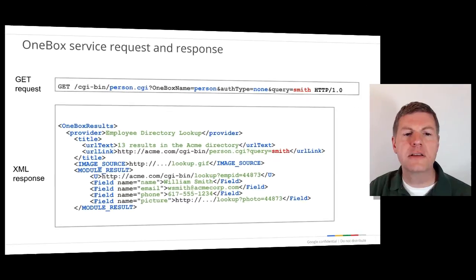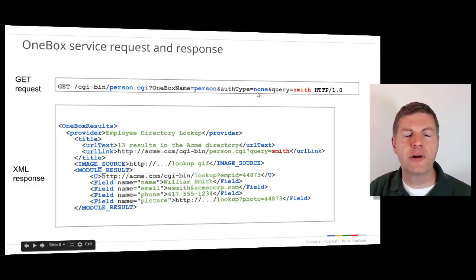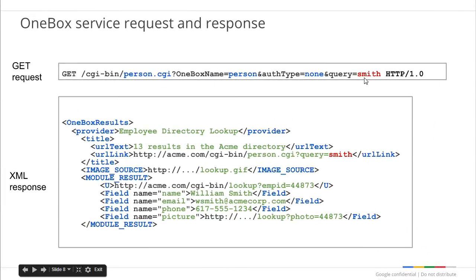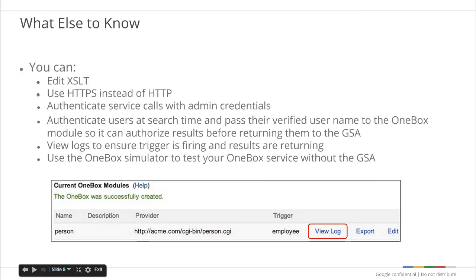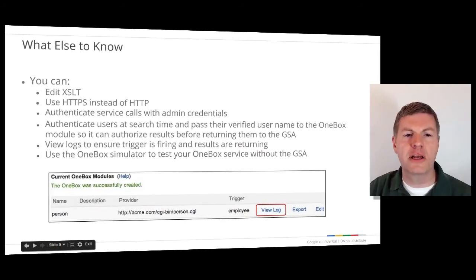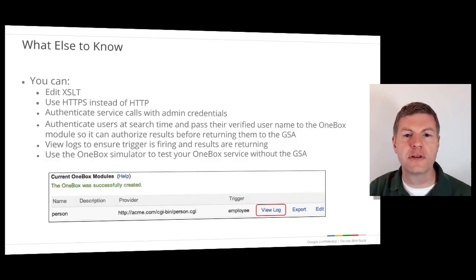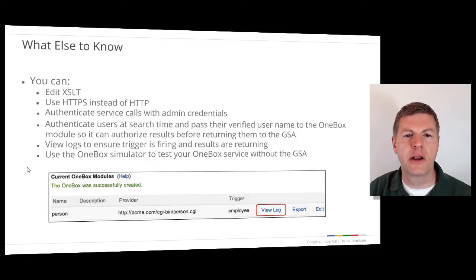Here, we can see the HTTP GET request made by the GSA. The URL contains several parameters provided by the GSA, including the user's query. We can also see part of the XML response from the OneBox service. The response may contain one or more module_result elements, which correspond to individual records. The OneBox module on the GSA will include XSLT to format the results. You can customize this XSLT, which is much smaller than the XSLT used within a front end.